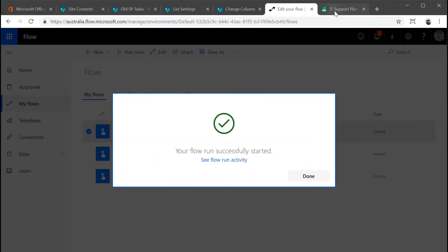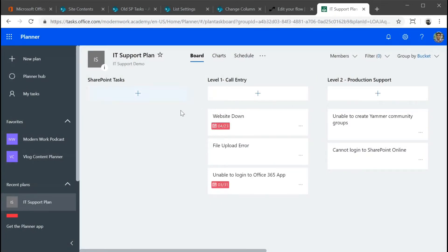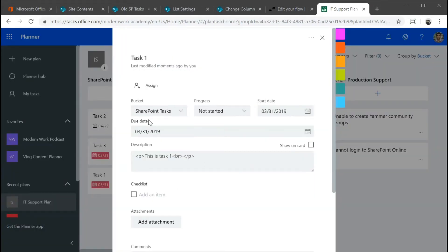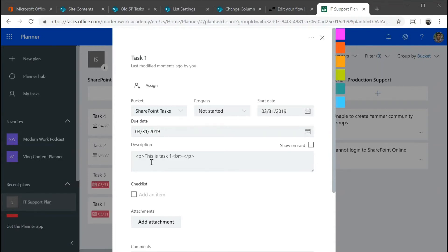You can see the flow has started. If I go back into my planner, I should be able to see those tasks coming in into the SharePoint tasks anytime soon. There you have it. The tasks are starting to come up and you can see task one with the due date. If I open task one, you can see it's put into SharePoint tasks and the start date and the due date and the descriptions are migrated as well.